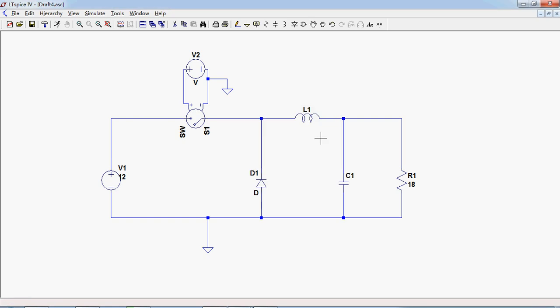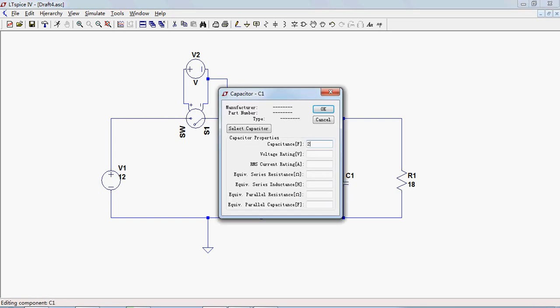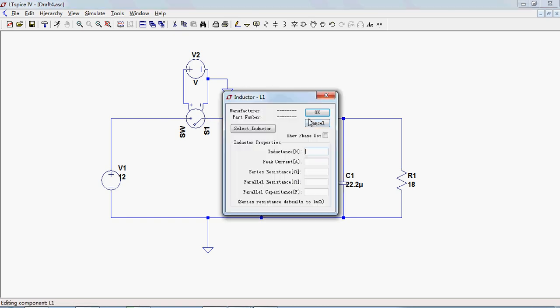The capacitor is 22.2 microfarads and the inductor is 56.25 microhenries.